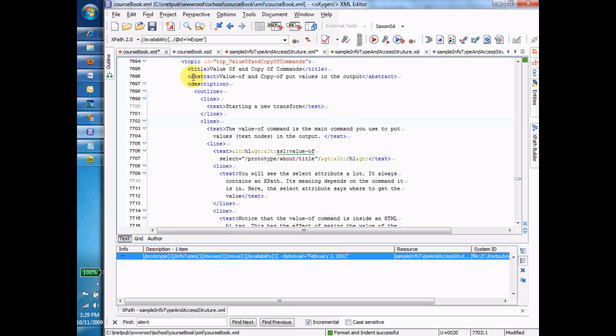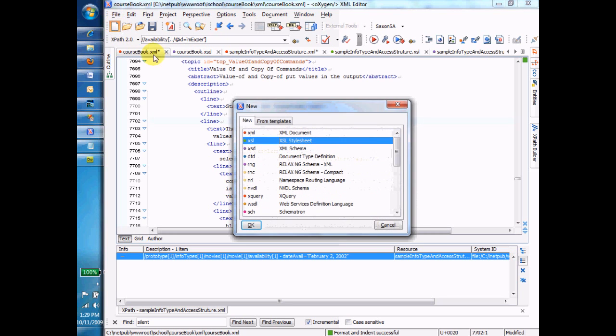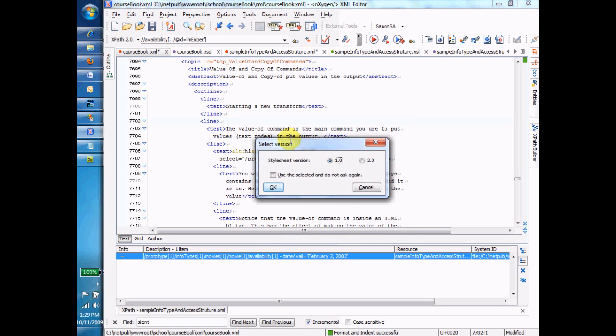So I'm here in Oxygen, and I say File New, or I click the new thing here, and I say XSL Style Sheet. I choose 1.0. That's just the one we're going to use in this class. And I say OK.